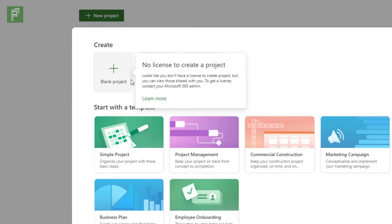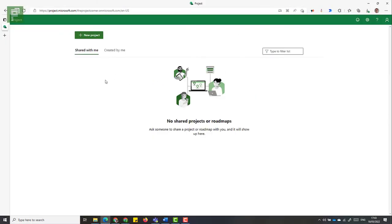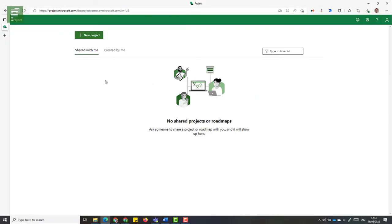Even though a resource might have project plan one, plan three or plan five, even licenses on their own tenant. Microsoft needs you to have a license within the current tenant that you're accessing. And I don't have anything shared with me.